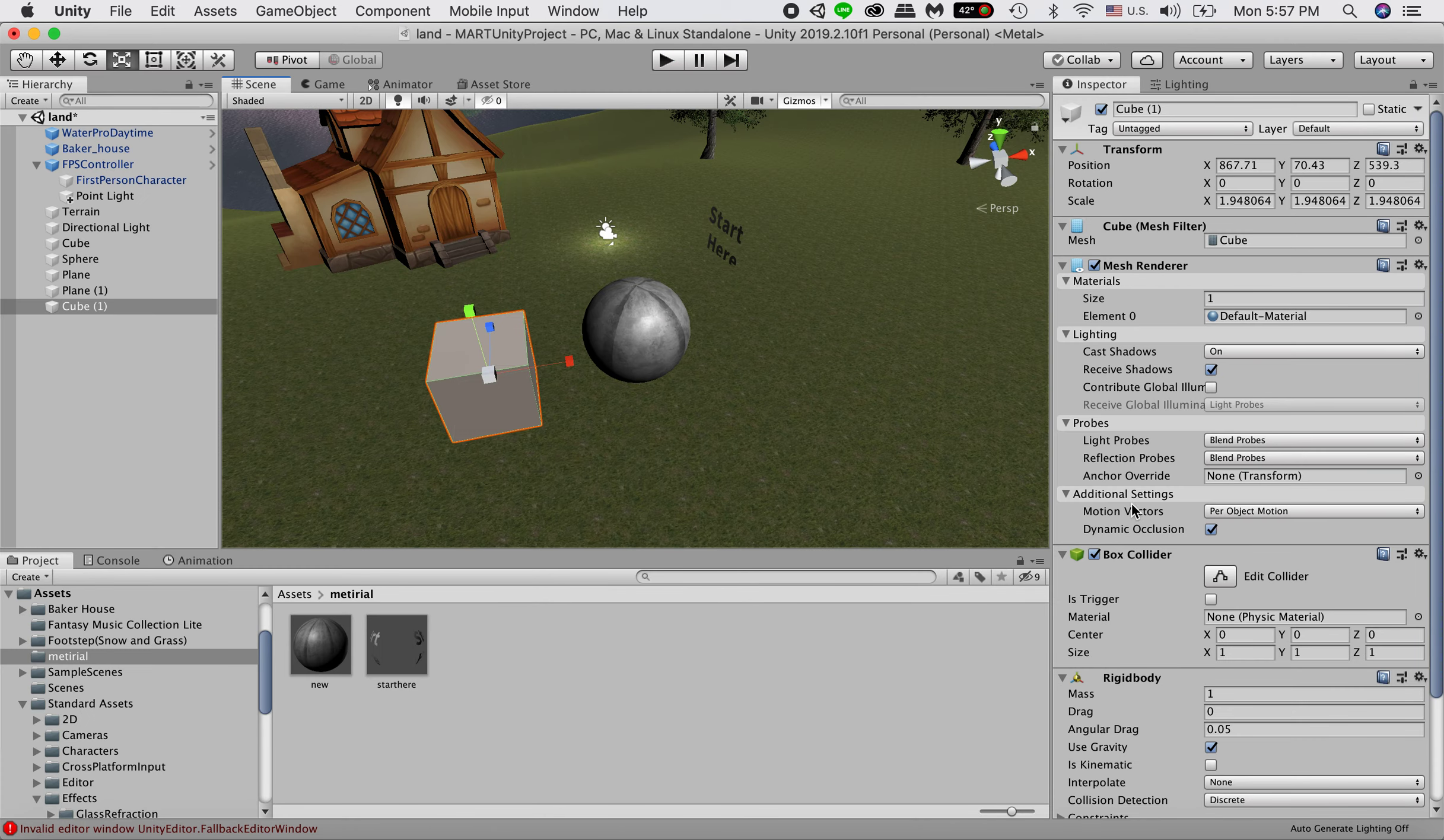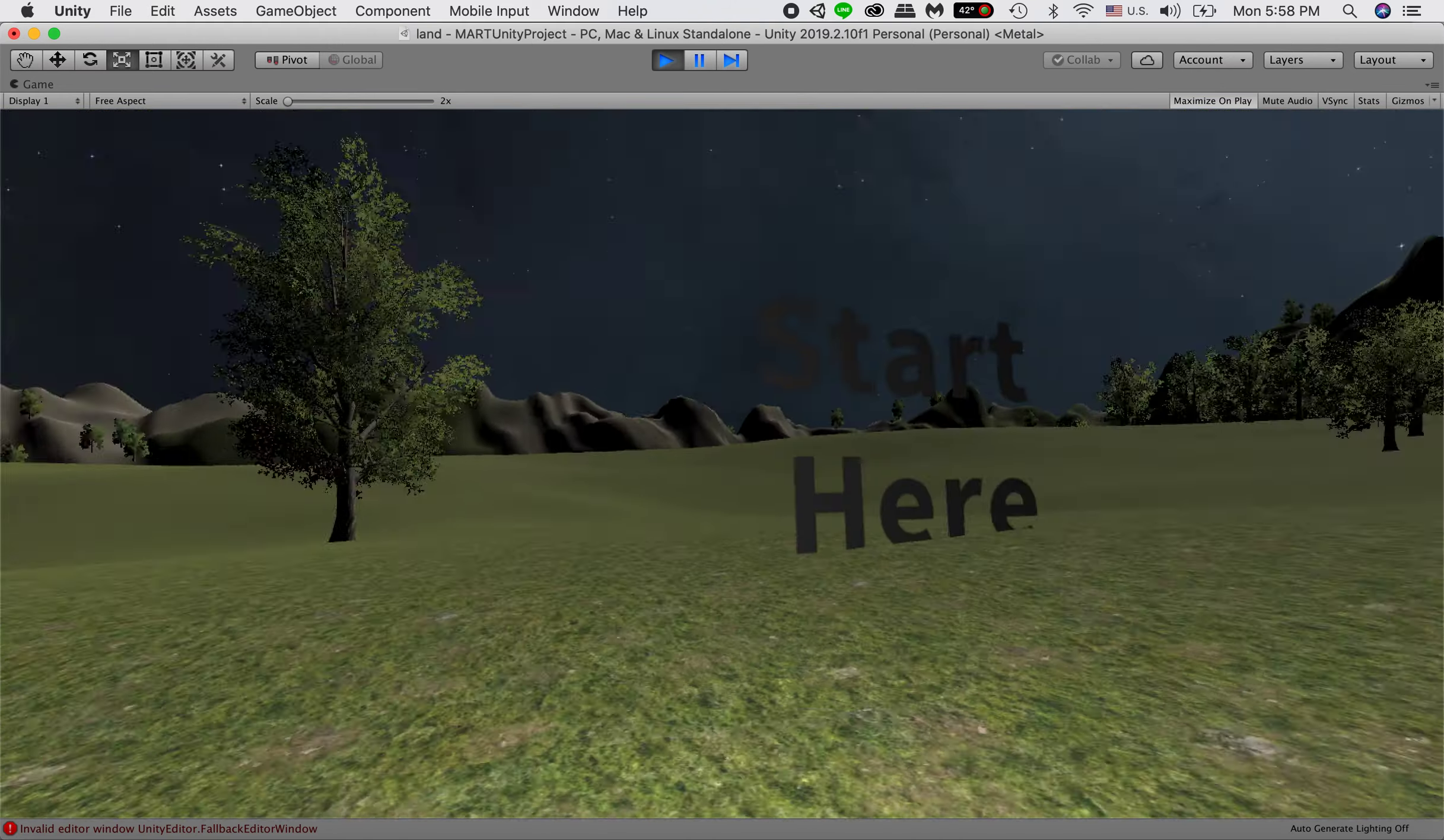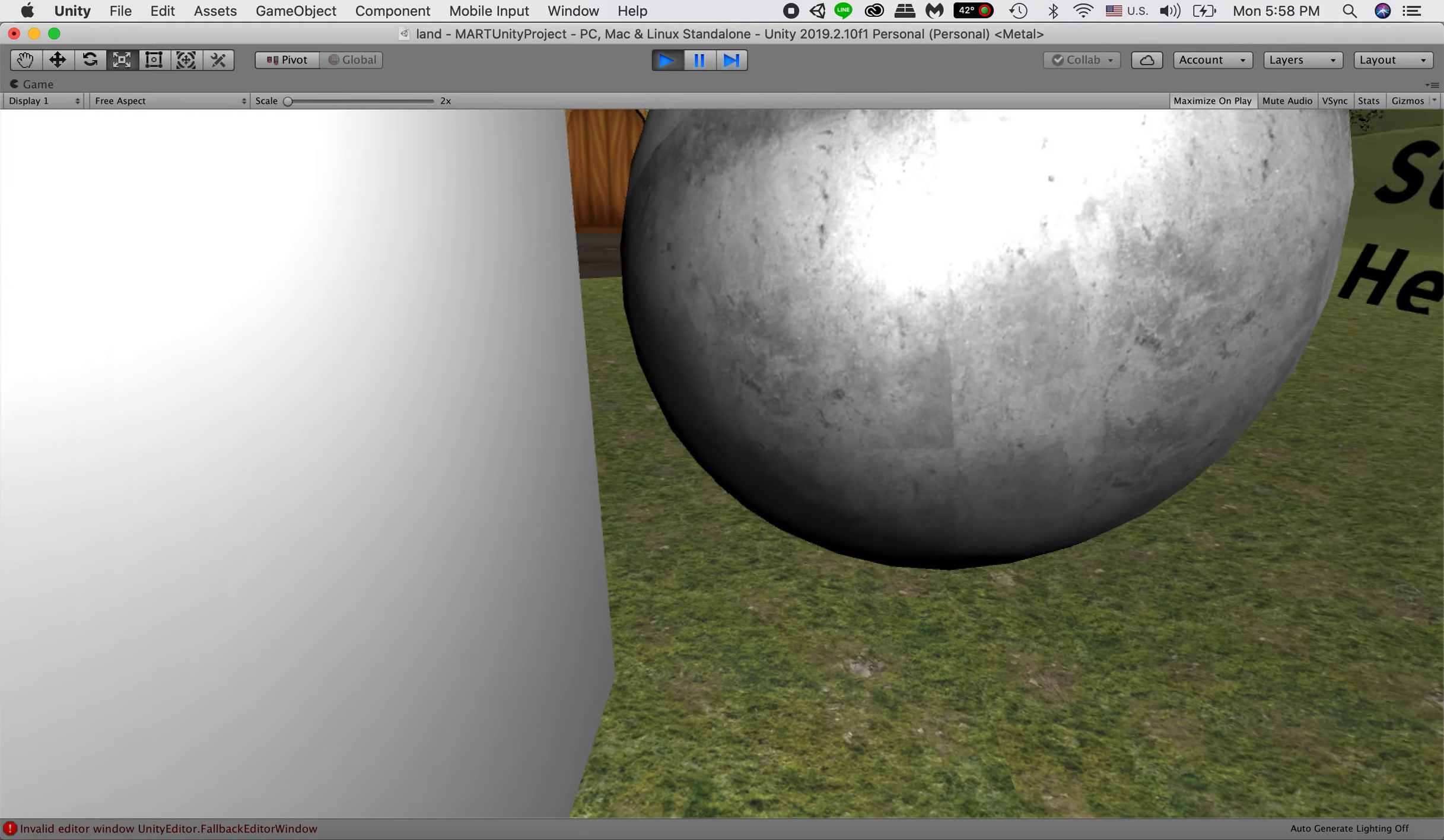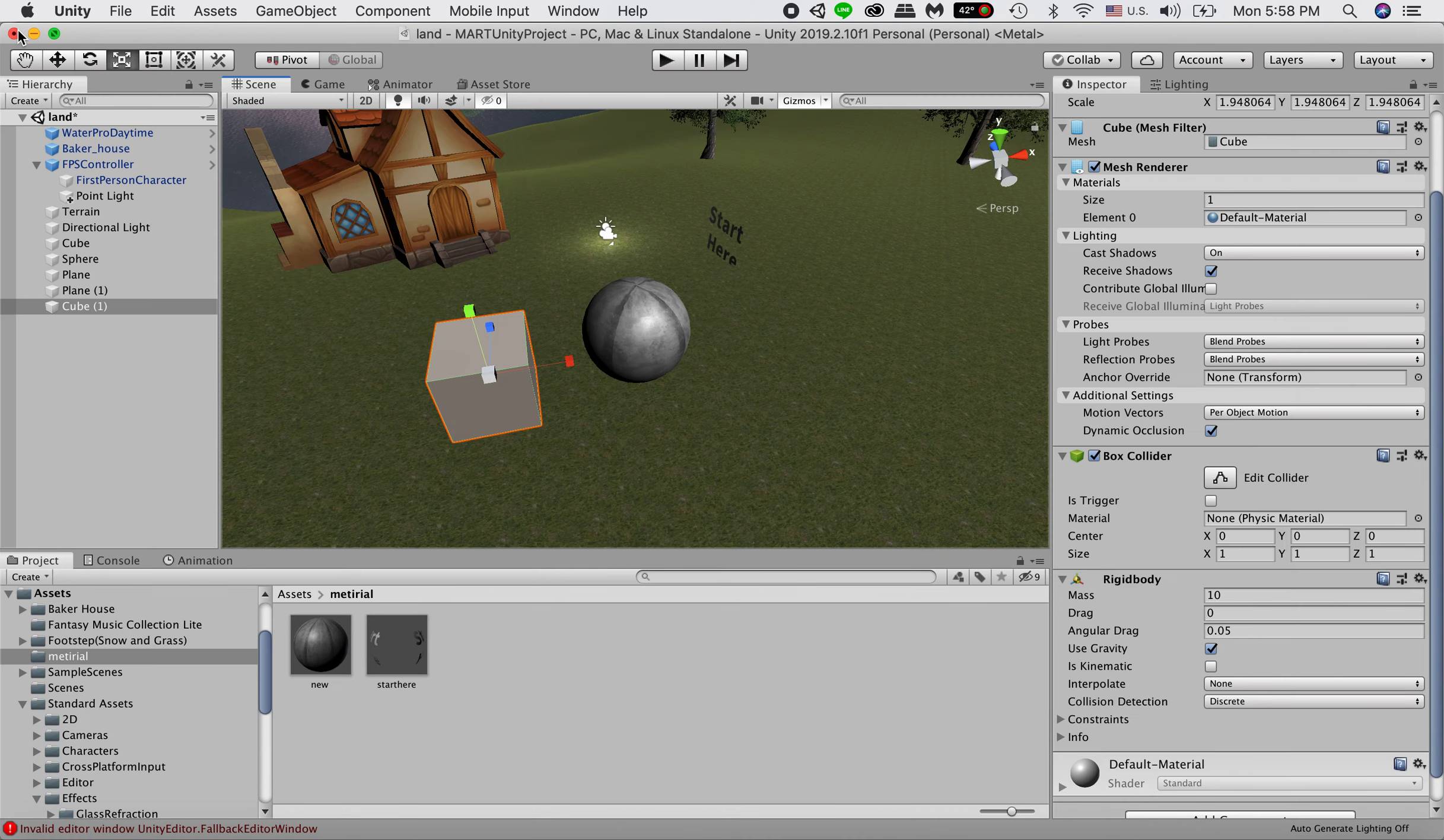But if you increase the mass for the cube, make it like 10, it will be much harder to push or it will be much harder to tilt. You can see now it's not as easy to push over like before. So just a quick demo of how to add rigidbody in your scene.